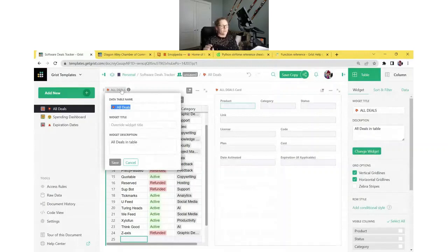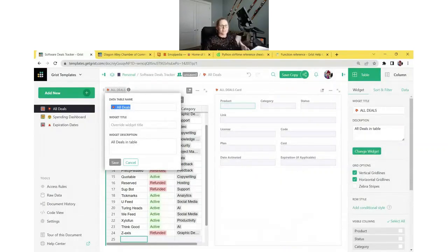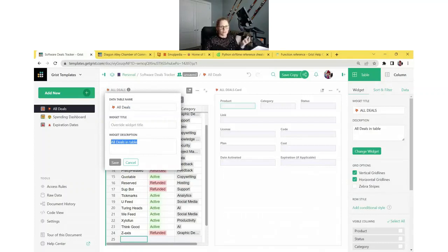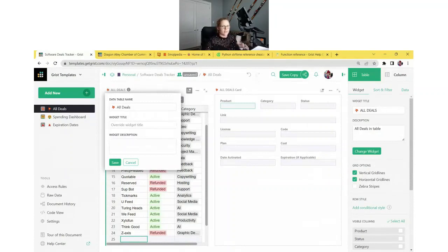It's pretty handy if you have a bunch of people working in a table, but you're the one building it. Chances are you understand what everything is, but it might take someone else a minute to become familiar. Now you can have these descriptions to explain what the table is used for, what the widget is used for, so they can quickly understand the setup.